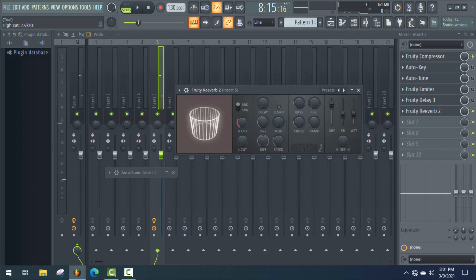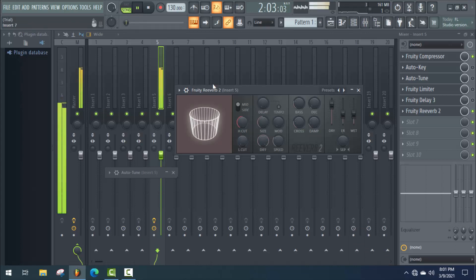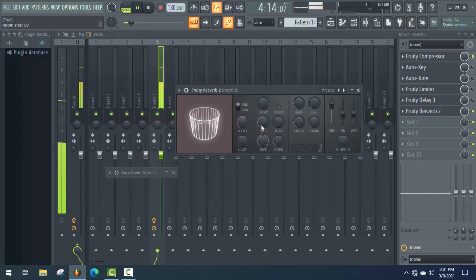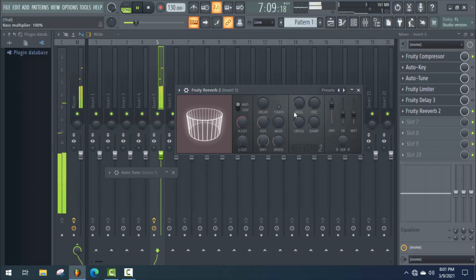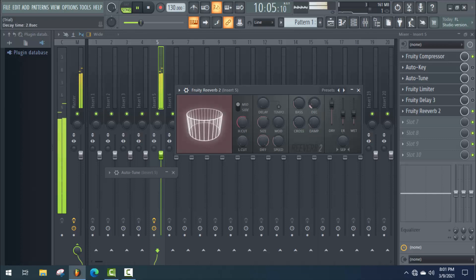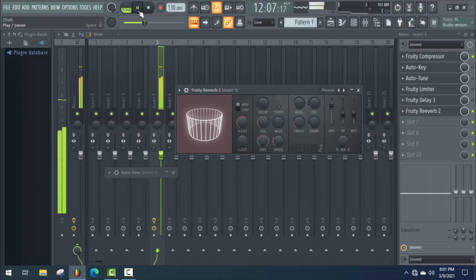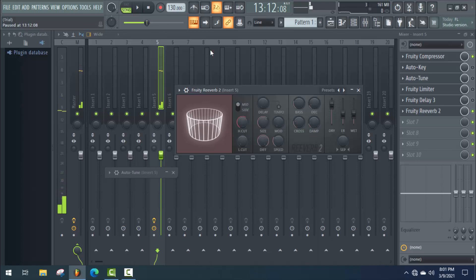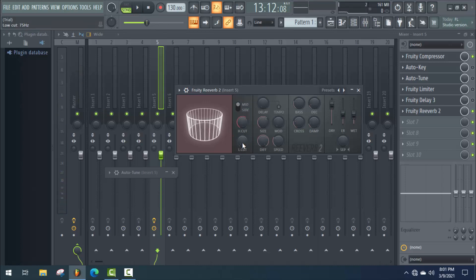First of all, increase H card, then Size, then Dec. It's dependent on how much reverb you want to use on your Nasheed. Decrease some wet amount and increase L-cut. That's it.